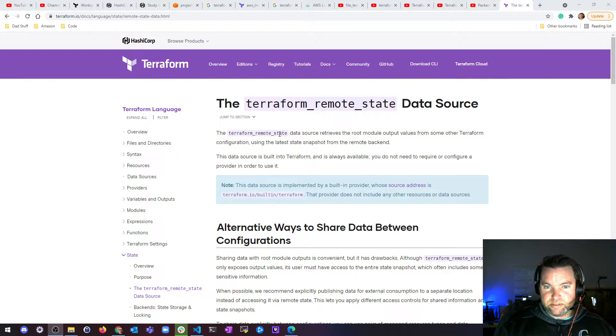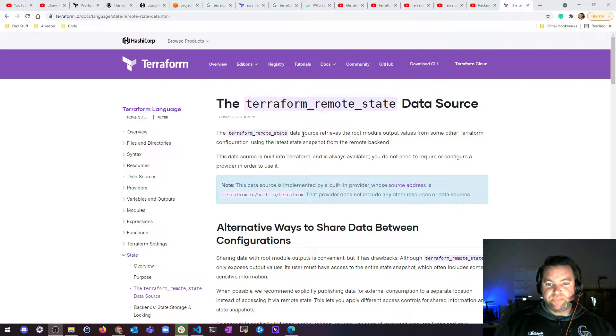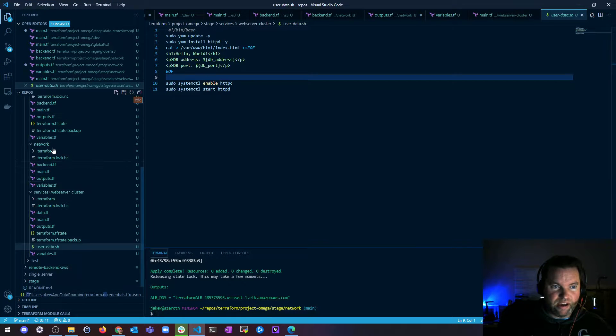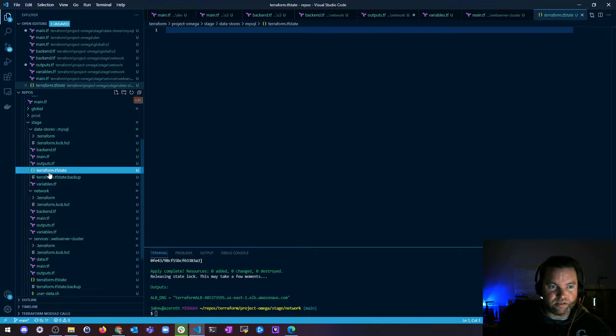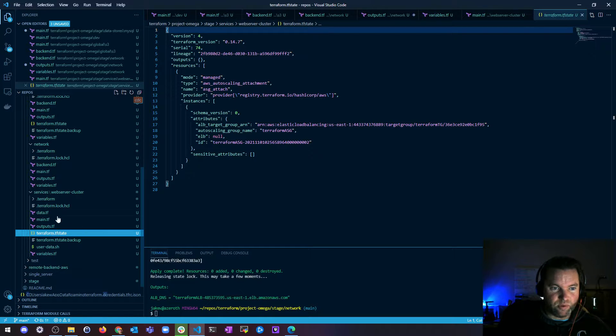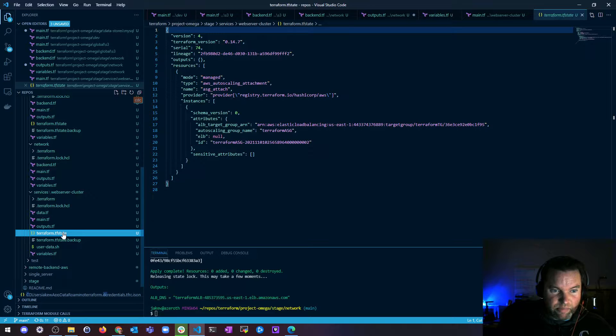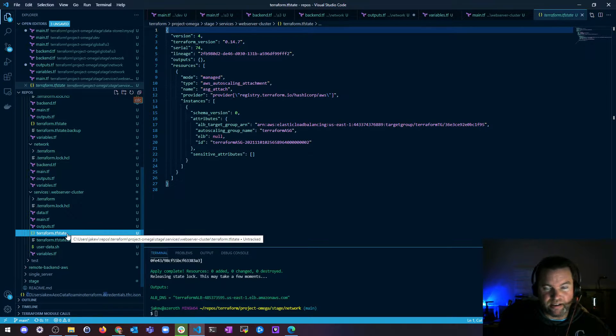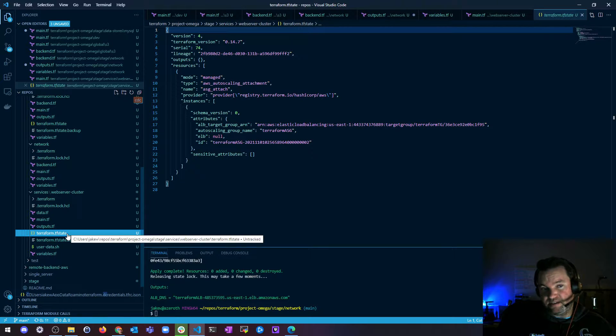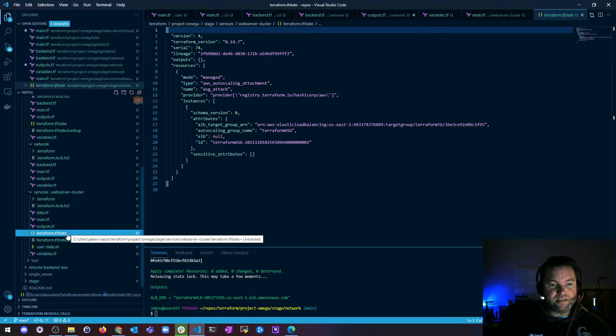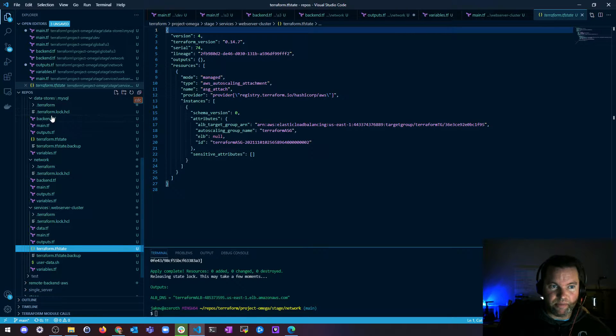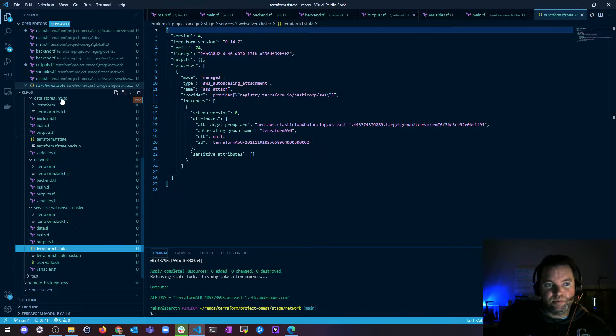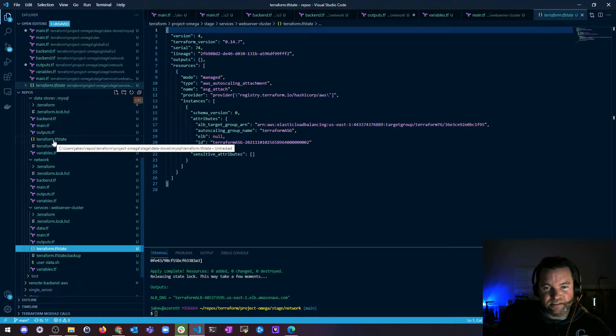So Terraform remote state, basically the idea behind it is if I have in my code, I'll show you, I have a remote state for my database. So this is all saved in S3, but I also have remote state for my web server. And my web server, if I wanted to grab like a database endpoint, for example, and pass that to my web server as a way to grab information, instead of using a variable from my separate file, what I can do is I can actually read the remote state file of my database to grab information out of it.